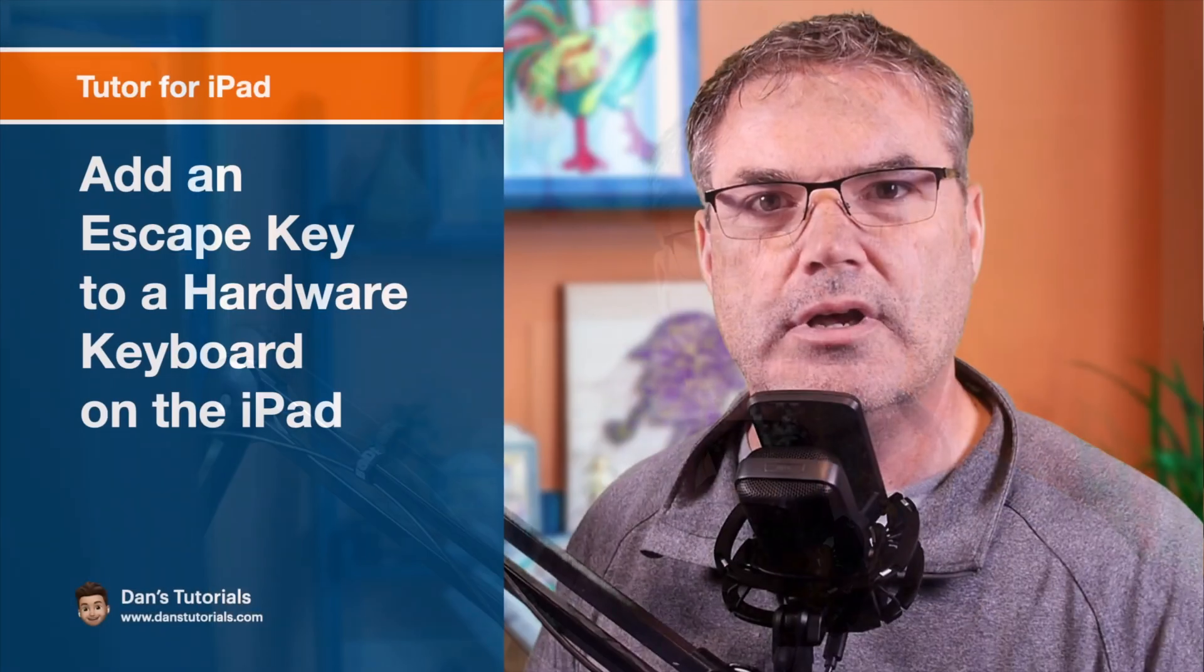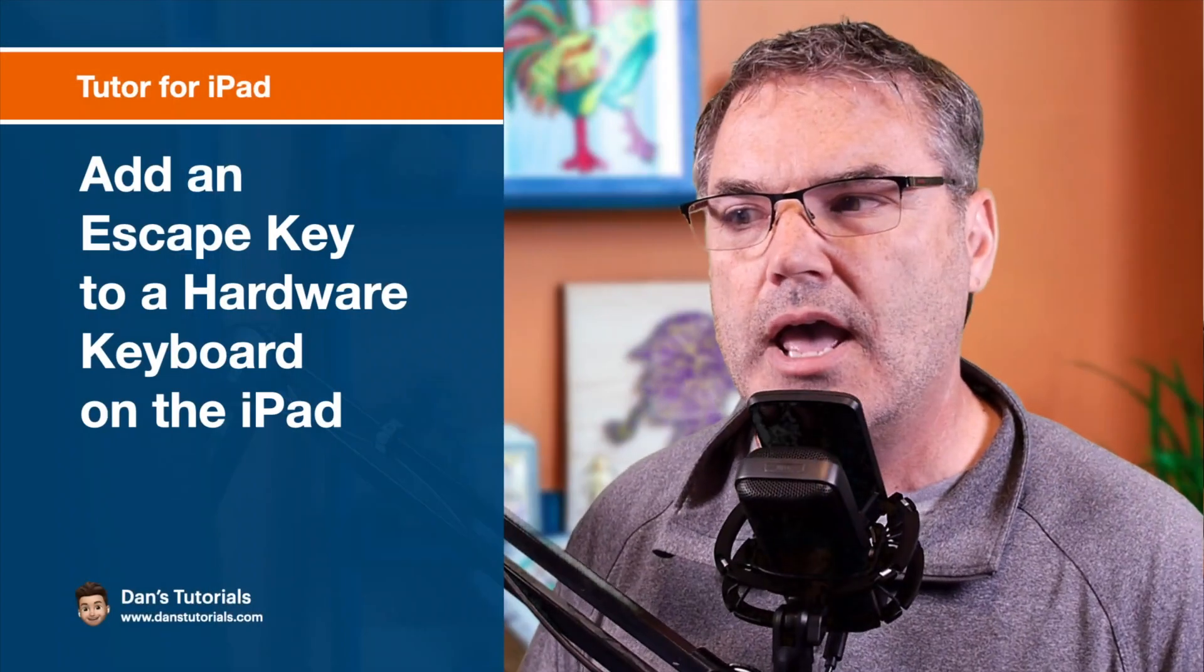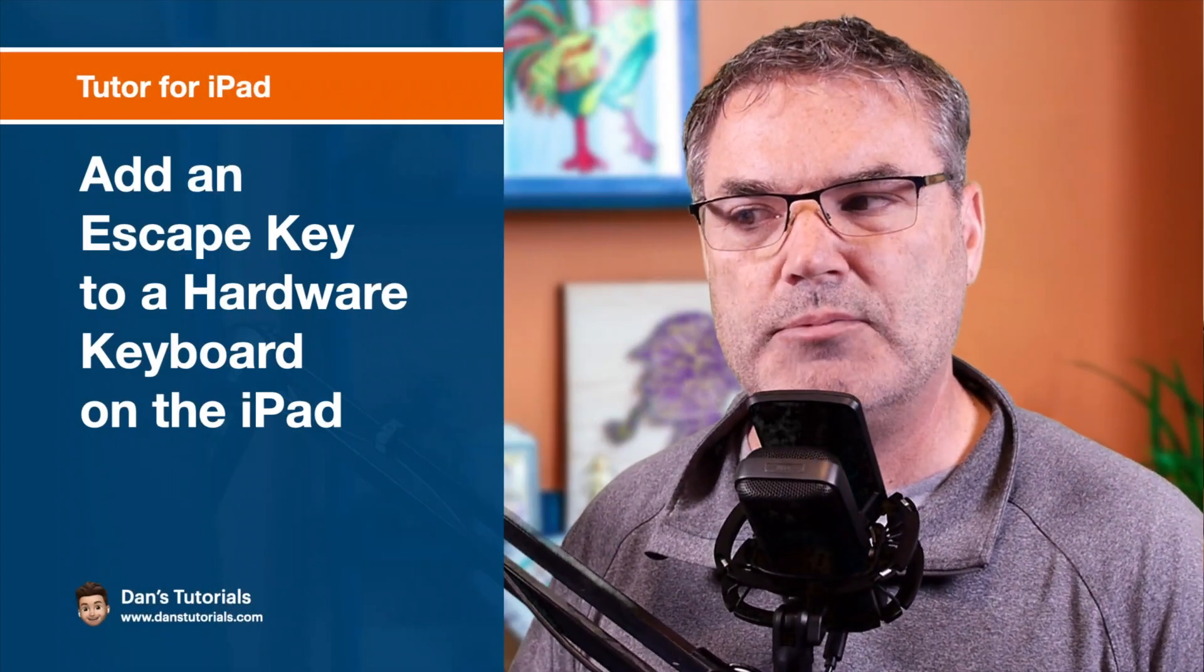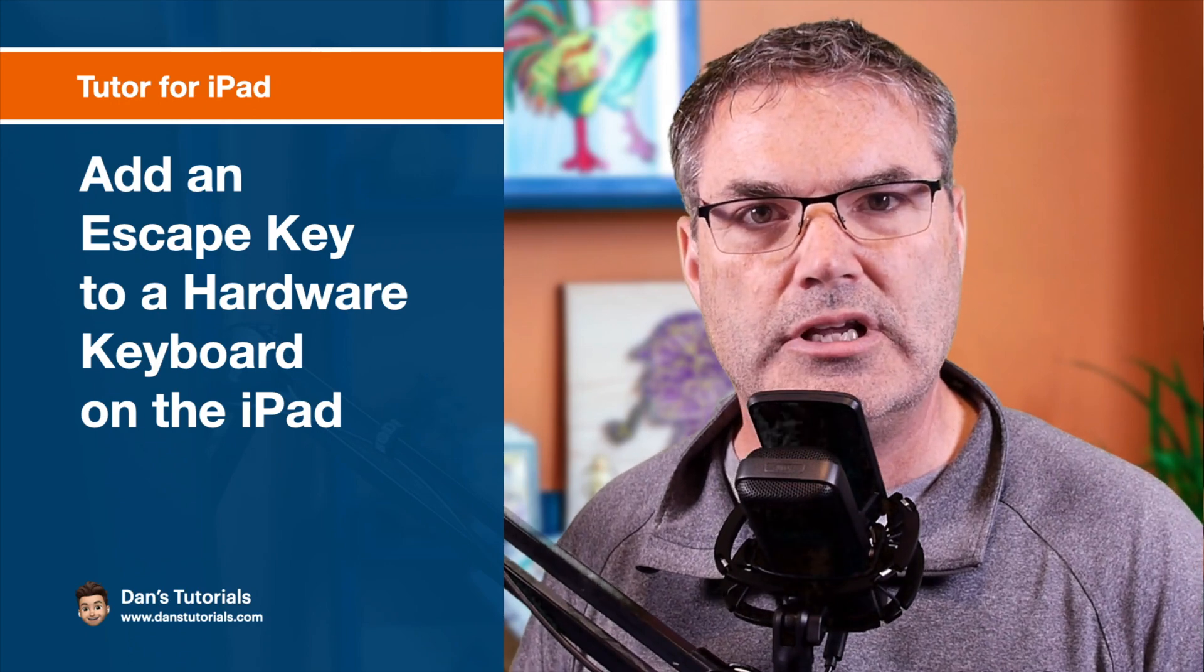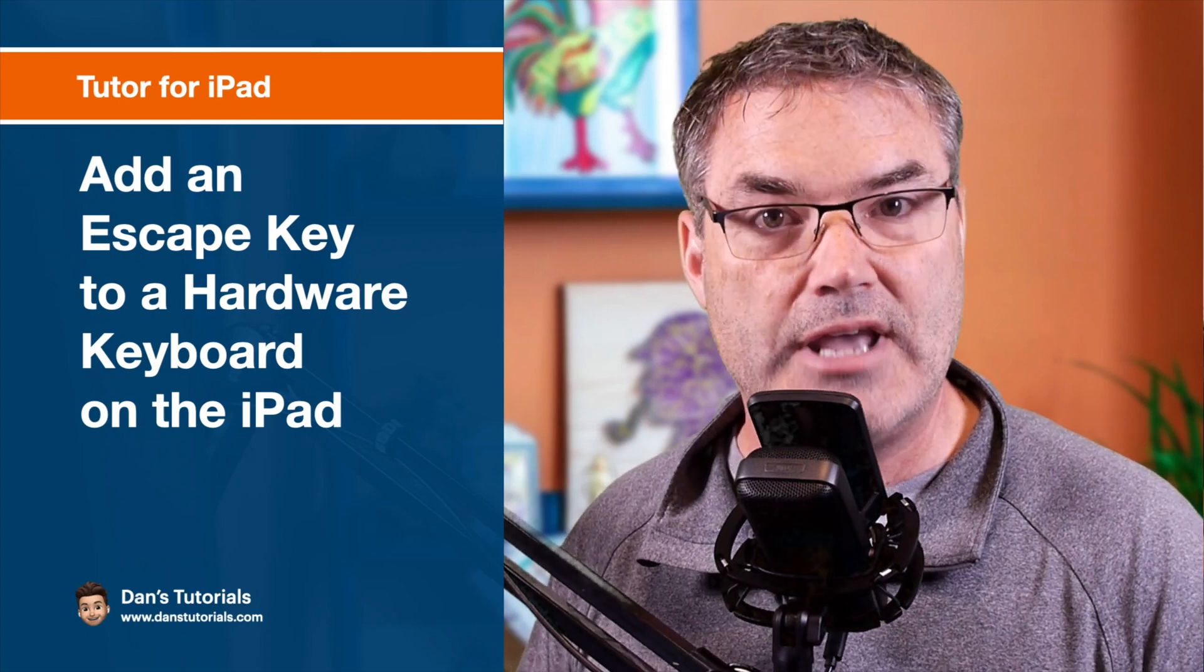Let's get back to how we can add an escape key to our hardware keyboard on the iPad.